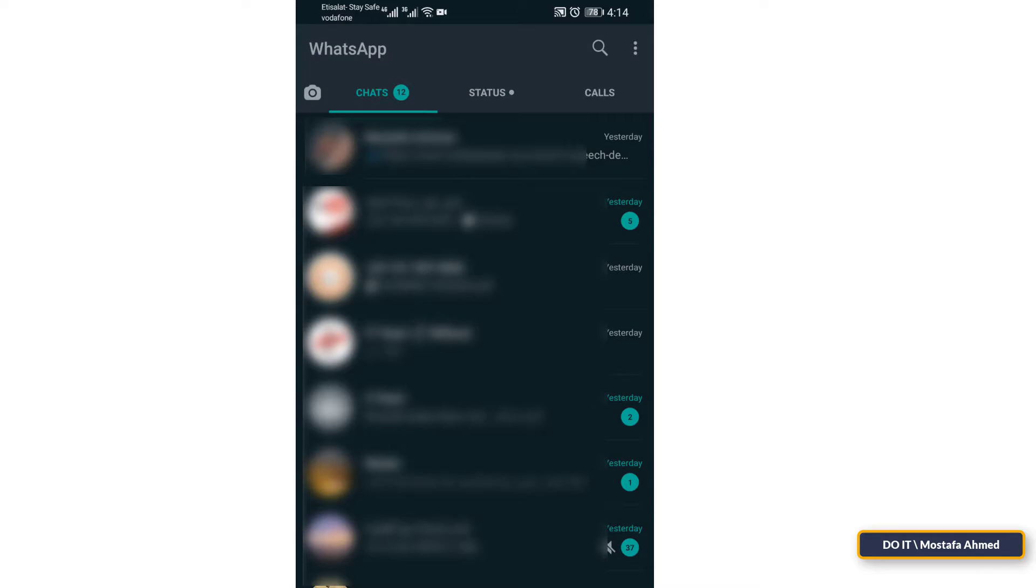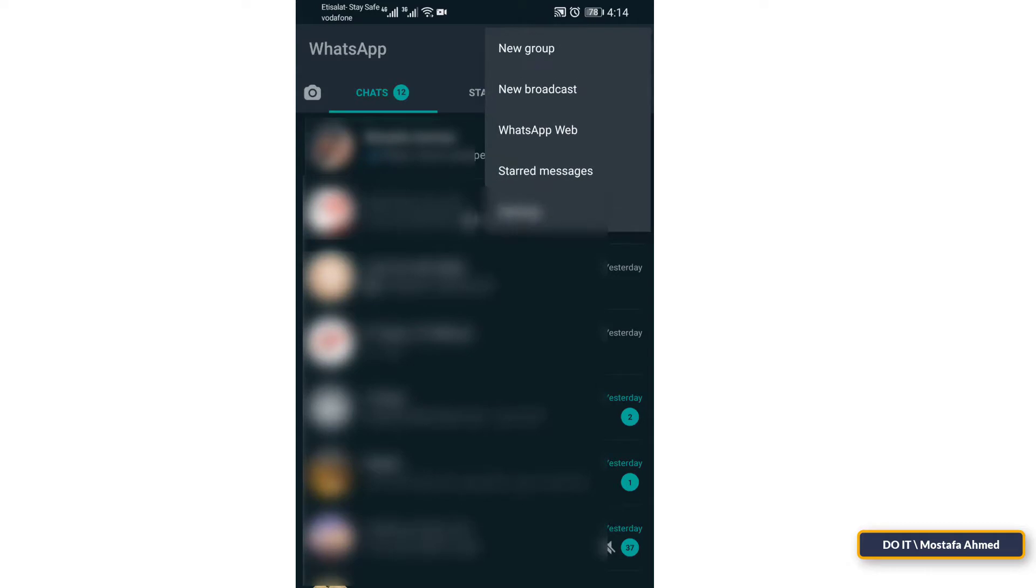After opening WhatsApp, look at the top. You will find the three-dot menu. Click on it. From the list that appears, choose Settings.